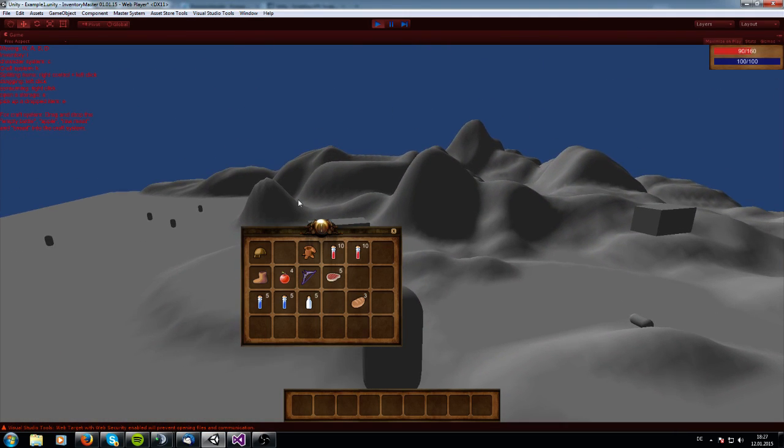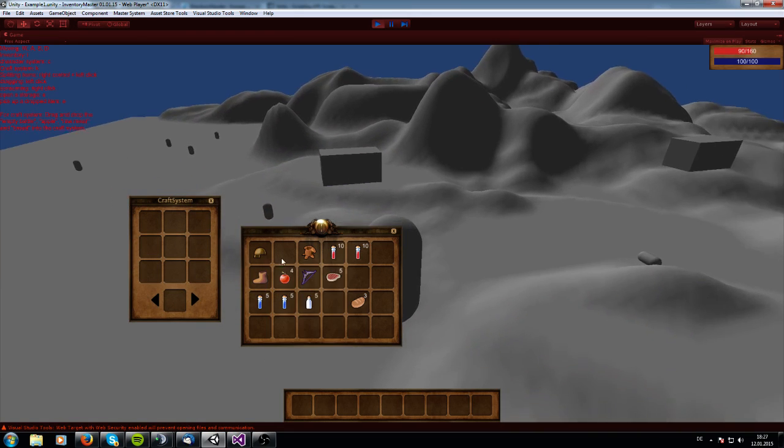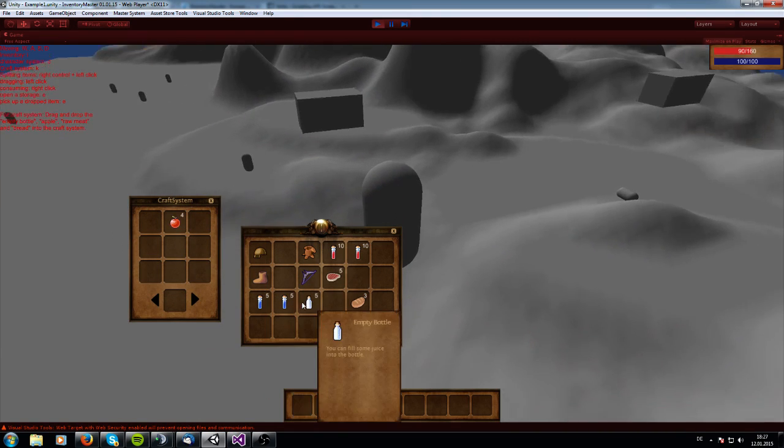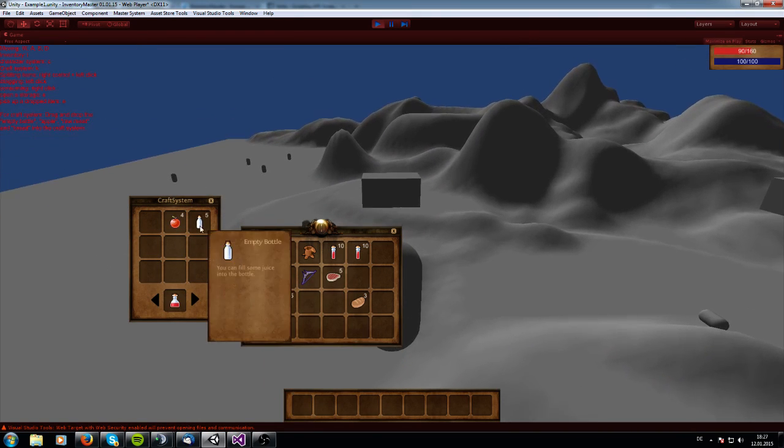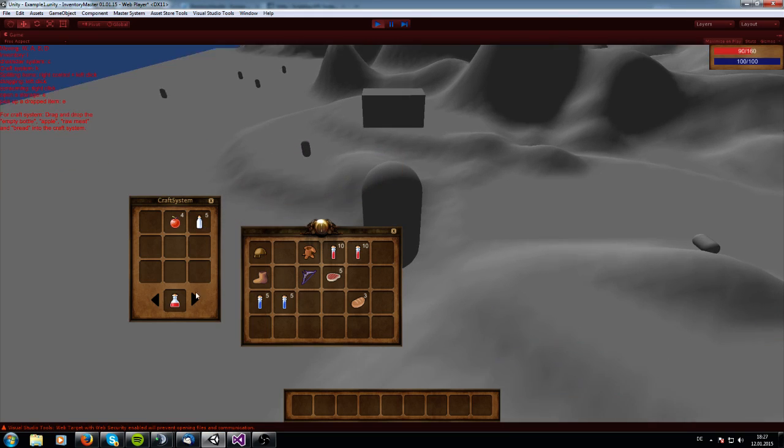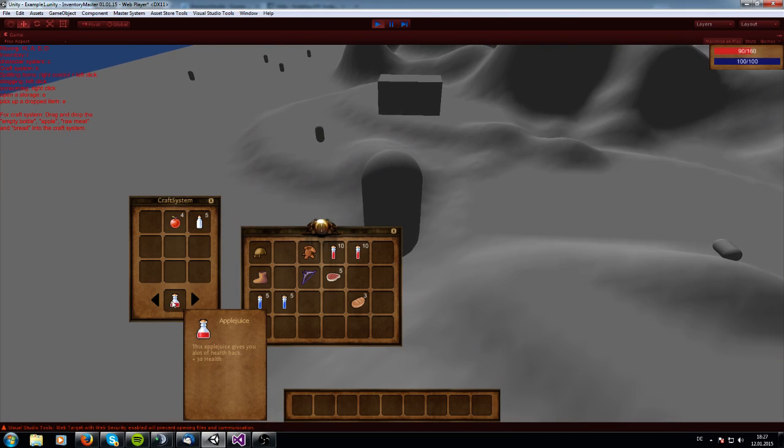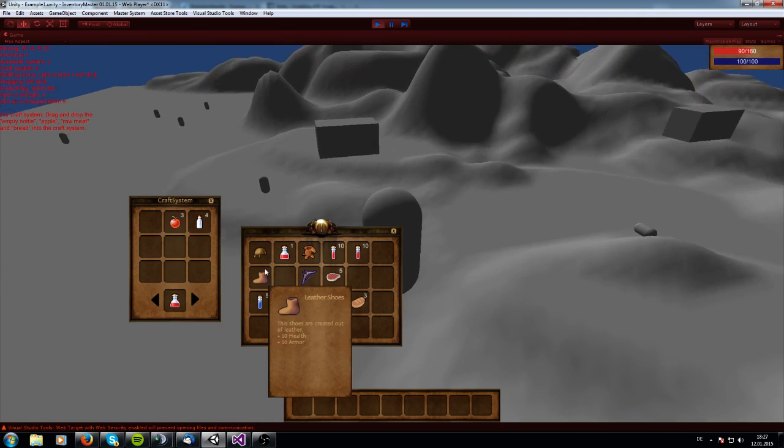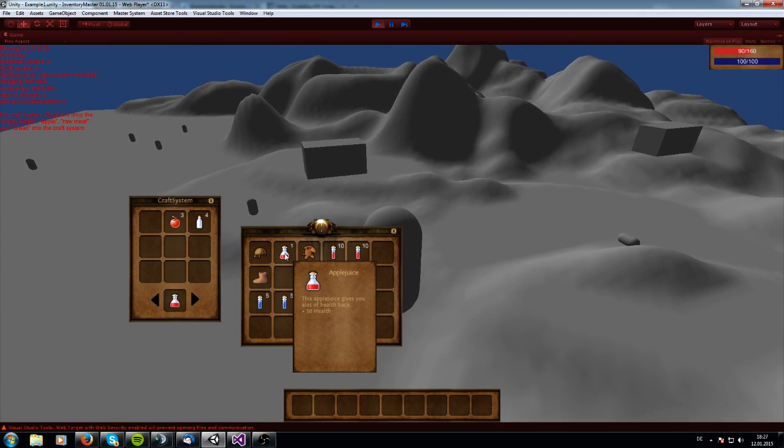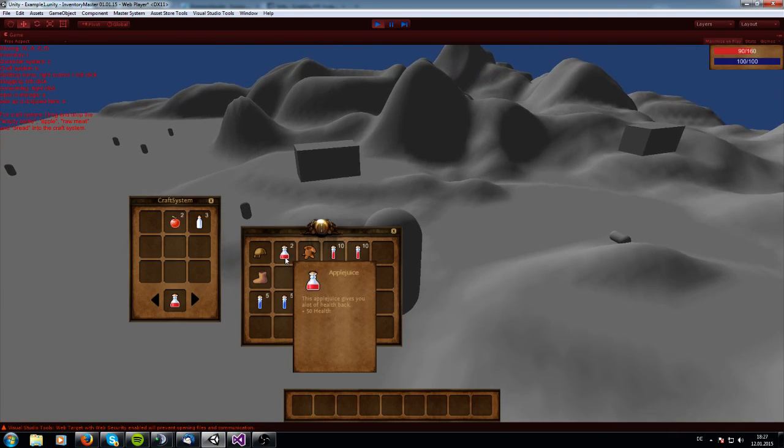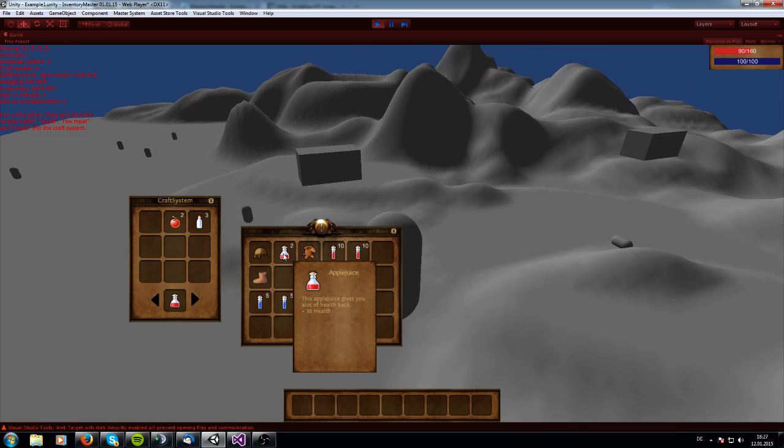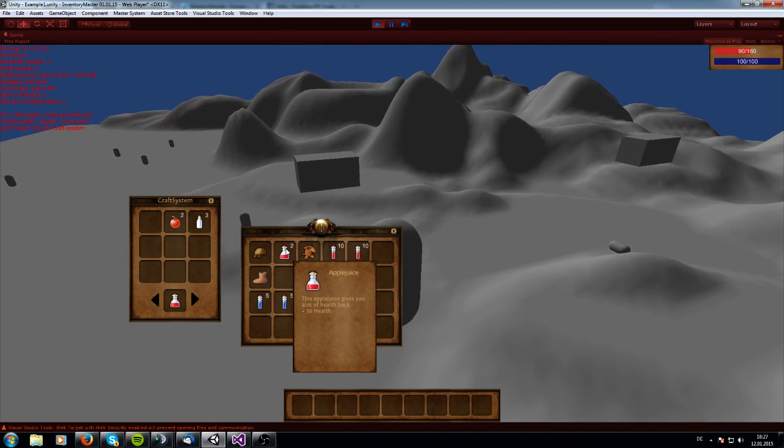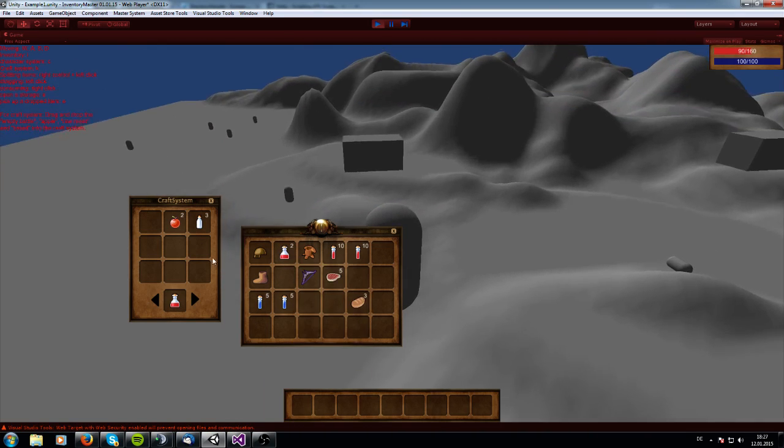Let us go into our craft system. When we press K, we can open this. And we can just take this apple and this empty bottle onto it. And we see we can create an apple juice out of it. When we right click on it, we can just create this apple juice. And when we right click again onto it, another apple juice is getting created and it's getting stacked onto this item.